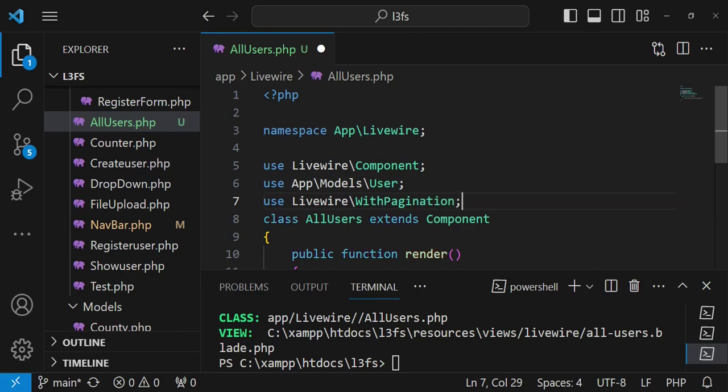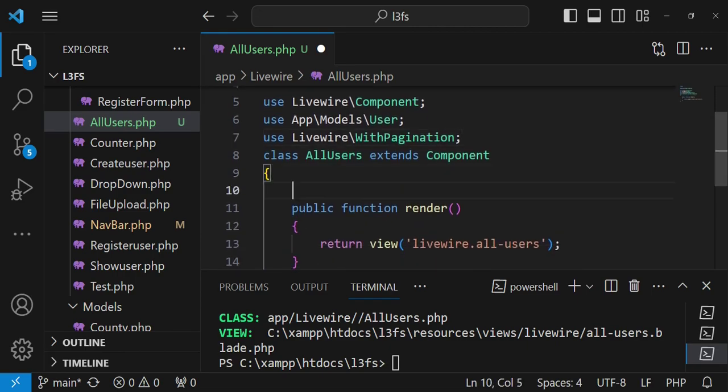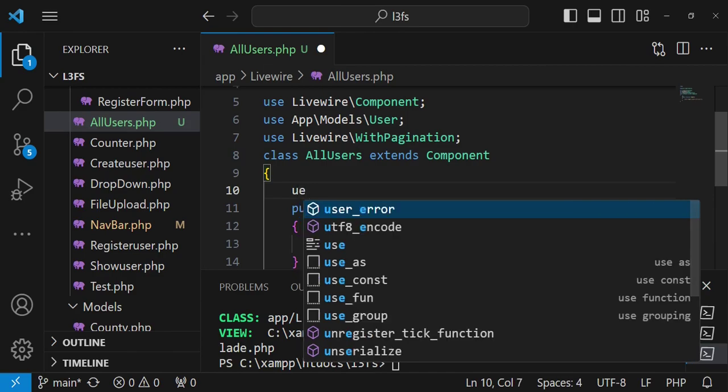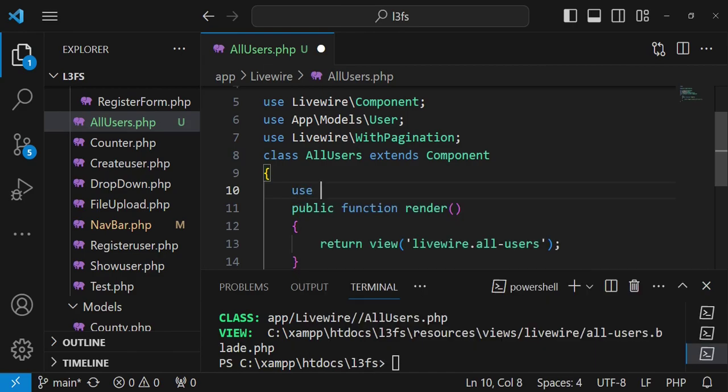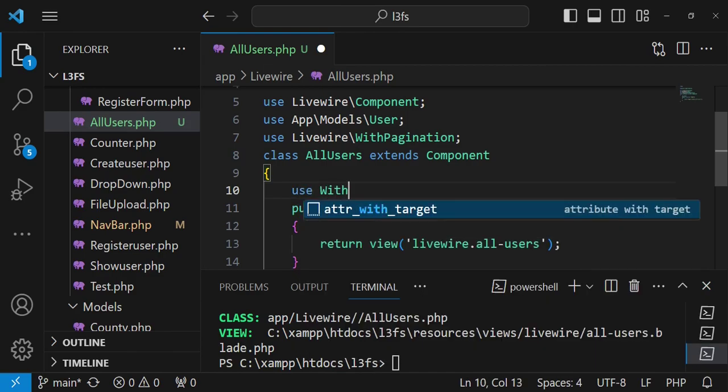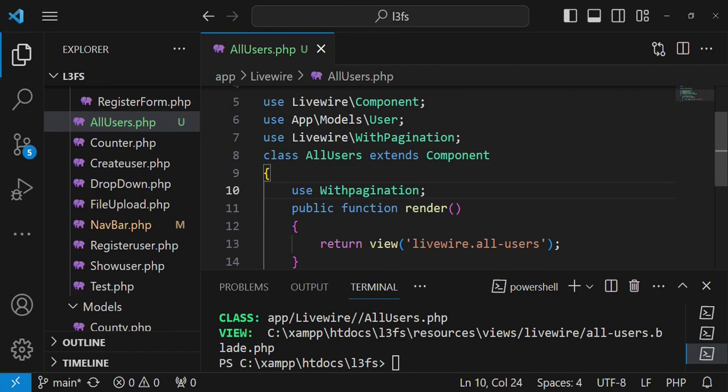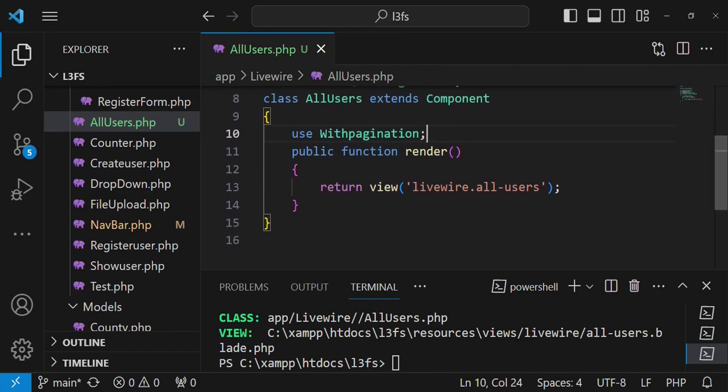And then I will be able to use with pagination inside our class, so we can say use the with pagination trait like that. After that I can be able to load our users.